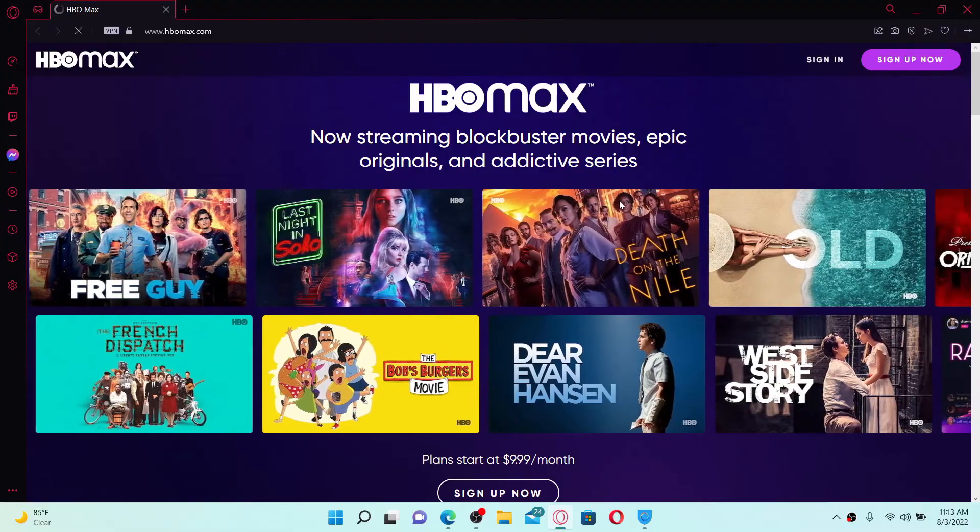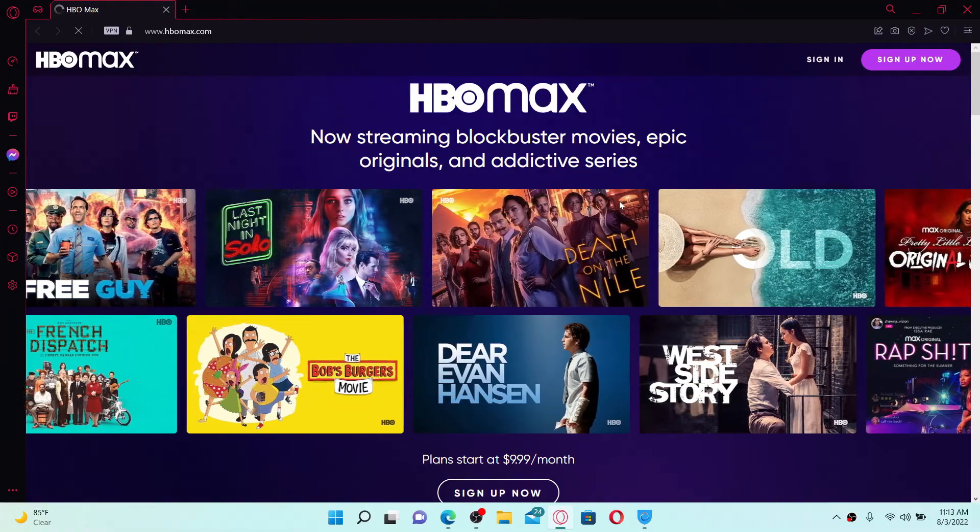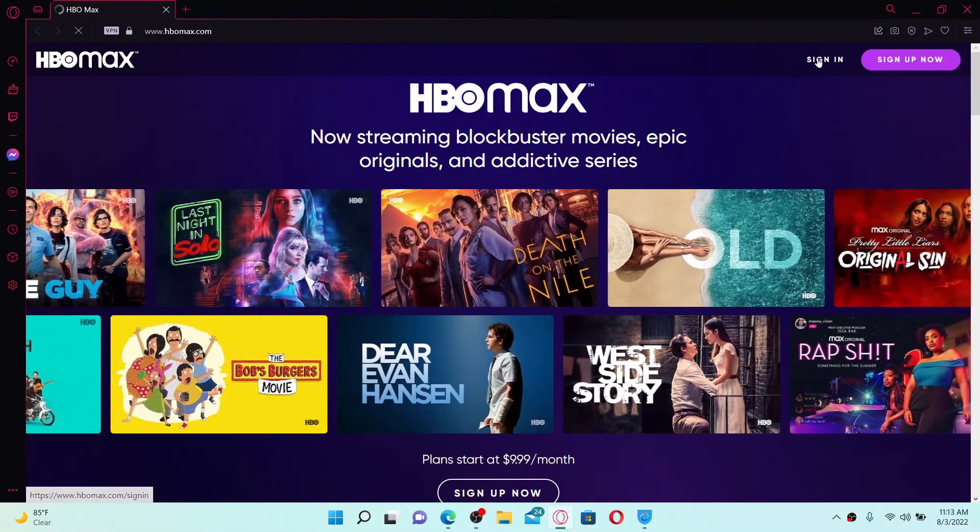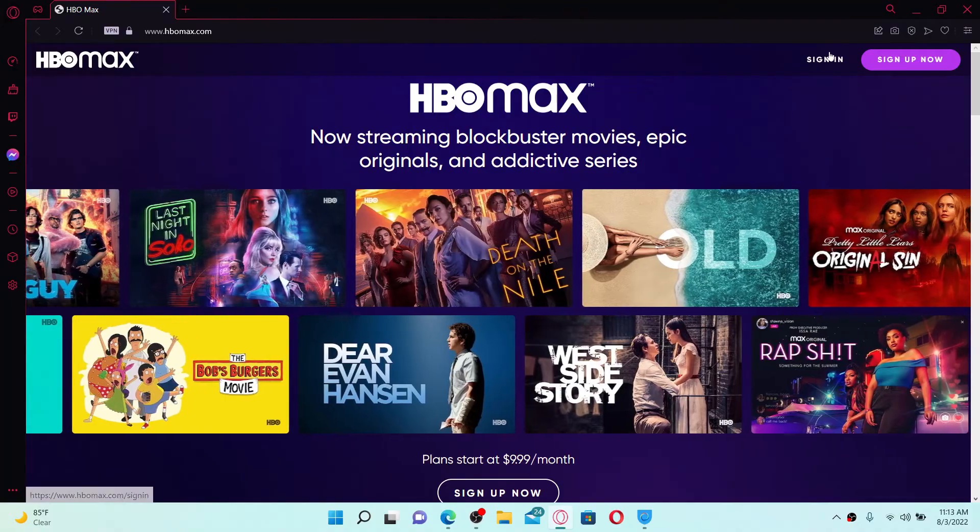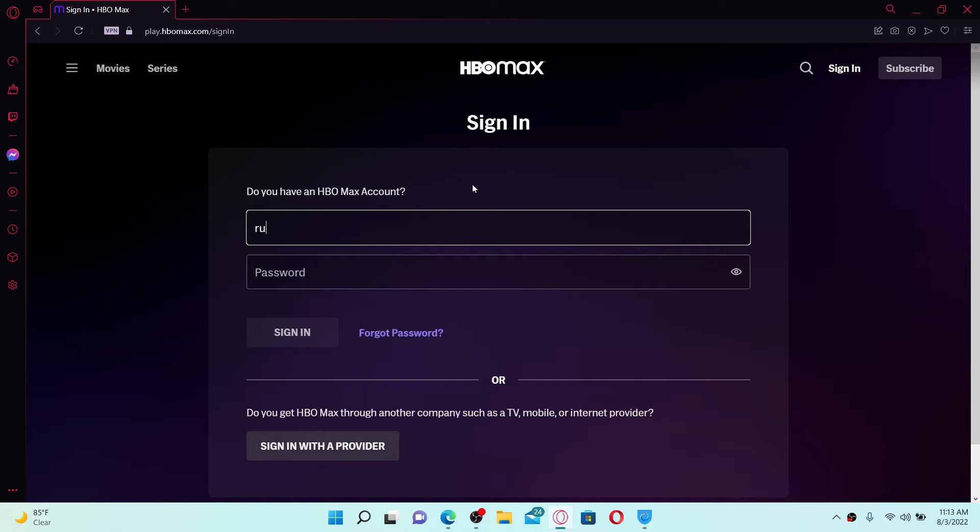To log into an existing account, go to the upper right hand corner and click the sign in link. This will take you to your sign in area. Go to the first text box where it says email address and type in your email address associated with the HBO Max account.